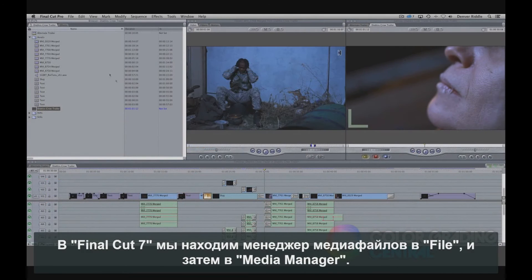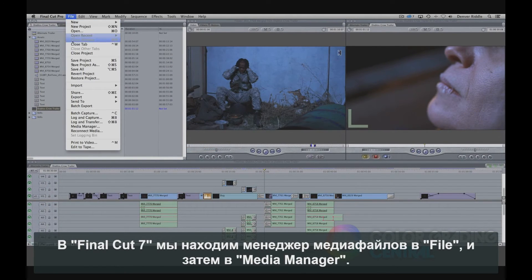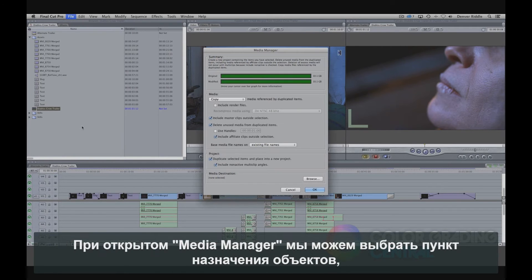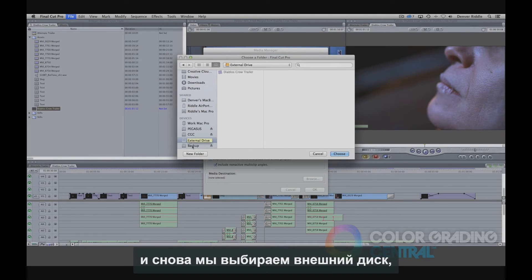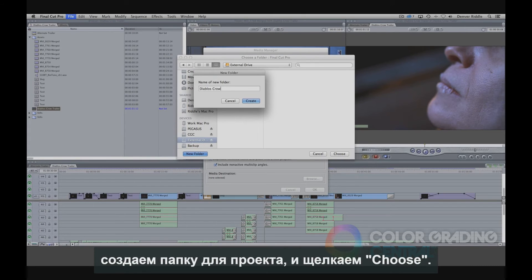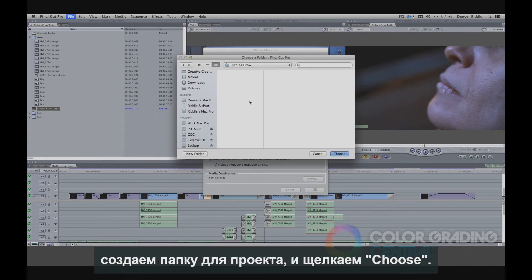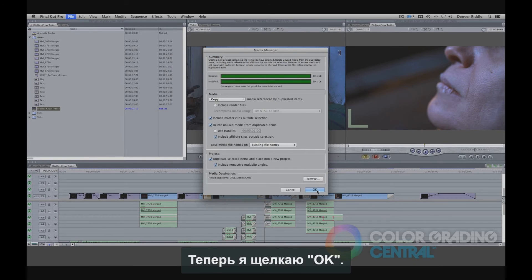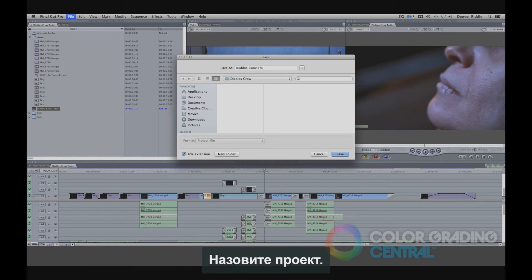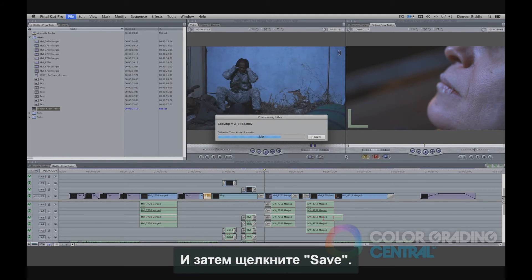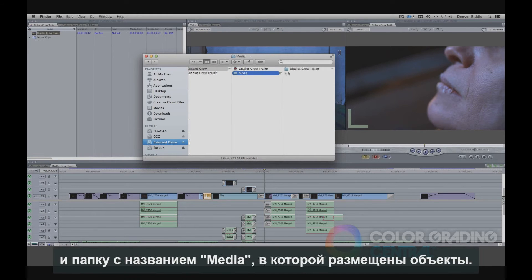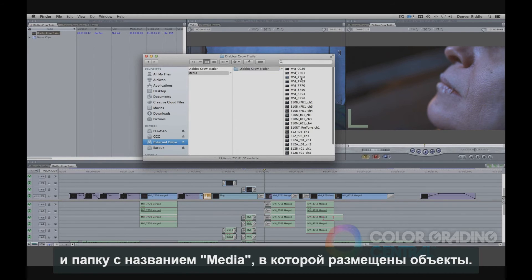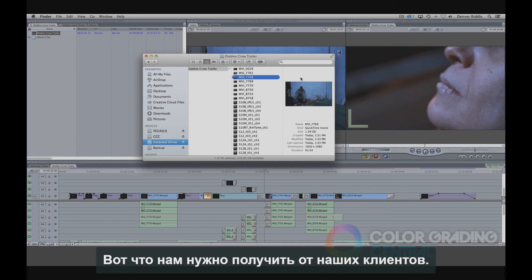In Final Cut 7, we'll find the Media Manager under File and then Media Manager. With the Media Manager open, we can pick a destination for the assets. Again we'll choose the external drive, create a folder for the project, and then click Choose. Now I'll click OK, give the project a name, and then click Save. Coming over to the external drive, you'll see the project file and a folder called Media which contains the assets. This is what we'd have the client send to us.